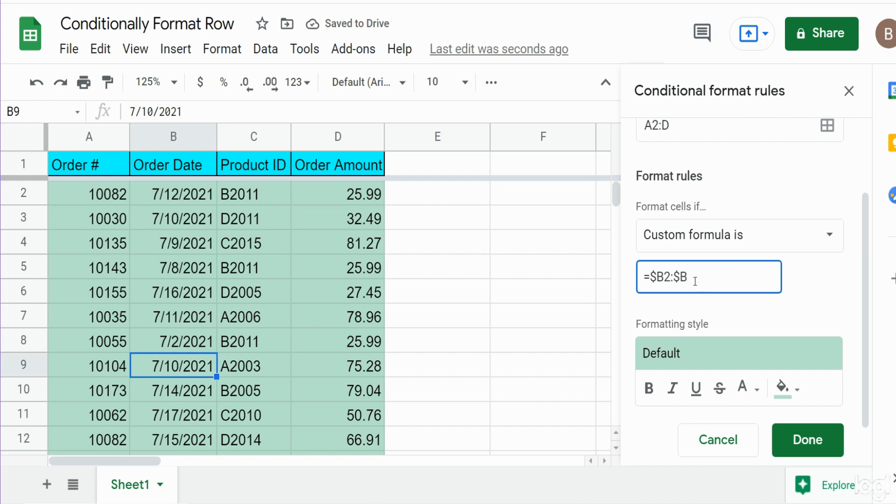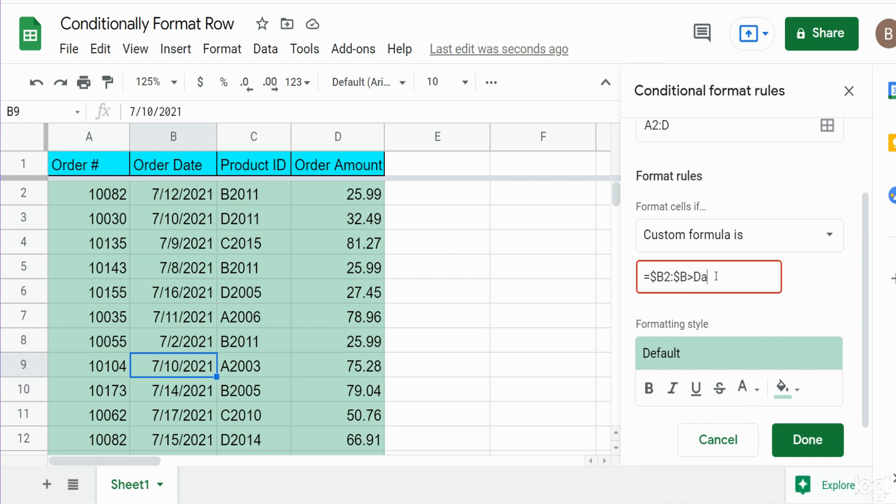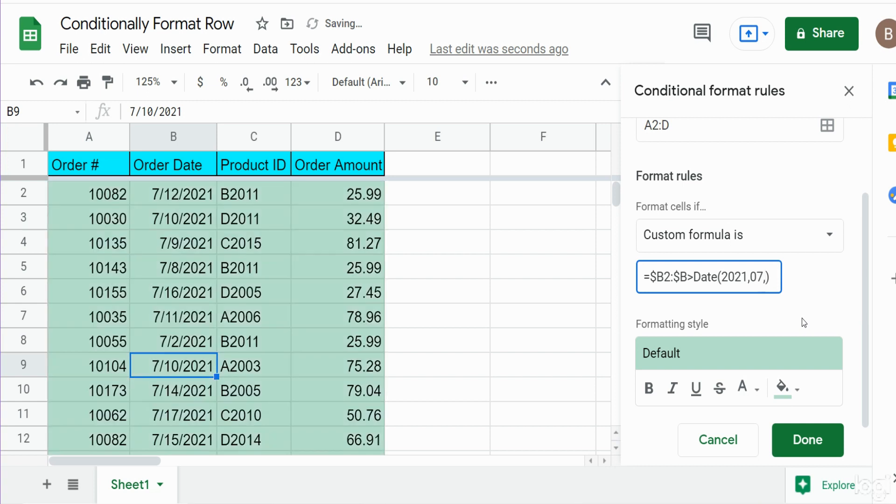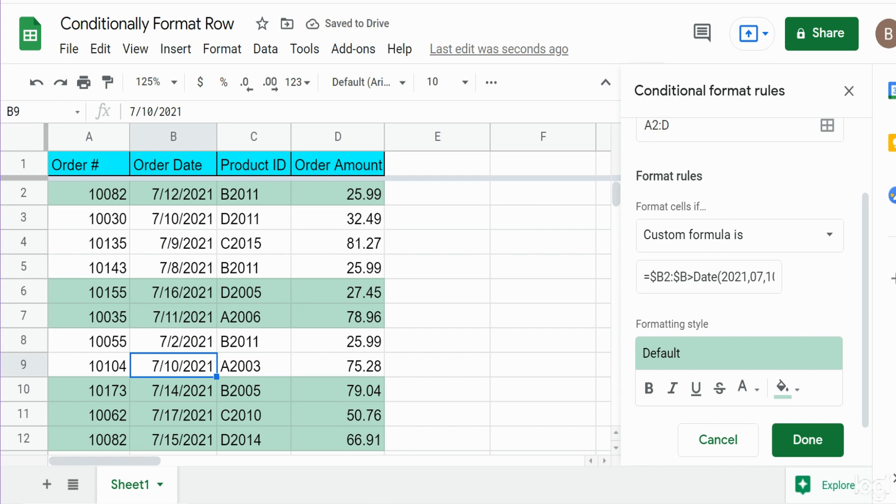So we want to begin in B2 and then go all the way down to infinite column B and we want anything in that column where the date is greater than July 10th. Now when you're dealing with dates in conditional formatting in Google Sheets, you have to nest that in the date function. That's how it recognizes it as a date. So the date function has three inputs: a year input, a month input and a day input. So we begin with the year input of 2021, then our month input, and then our day input which is July 10th. So you can see when I do that it highlights only the rows where the date value is greater than July 10th.